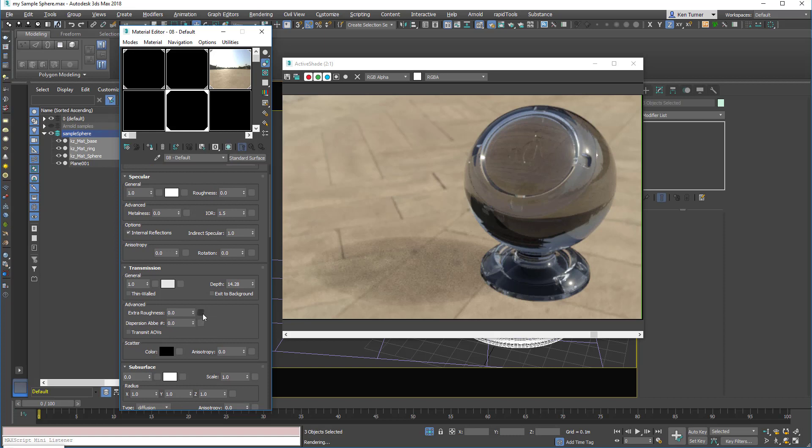Extra roughness will control the internal blurriness. So you can have a blurry inside and a sharp outside, but you can't do it the other way around. You can't have a blurry outside and a sharp inside. It doesn't work.